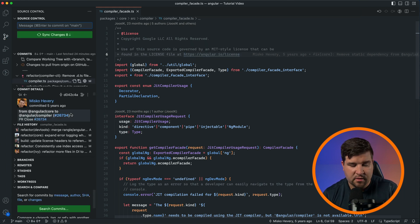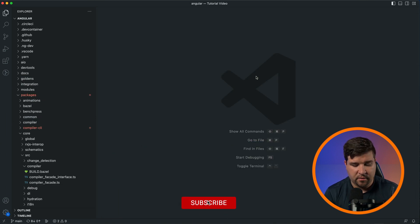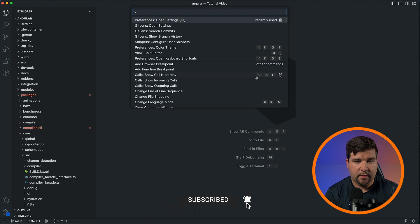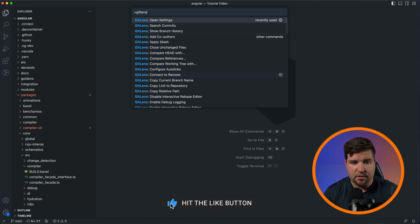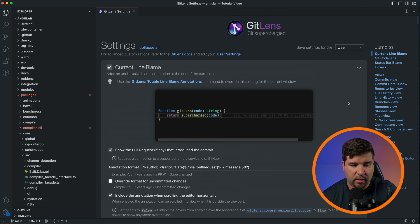Git Lens has a ton of different settings you can change. To change those, open the command palette and search for Git Lens and choose Open Settings. Here you are given a ton of different options to customize Git Lens.